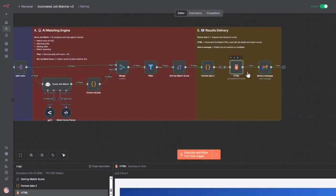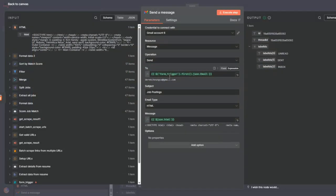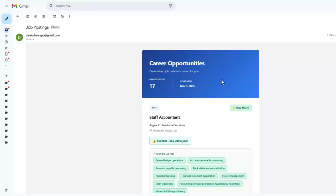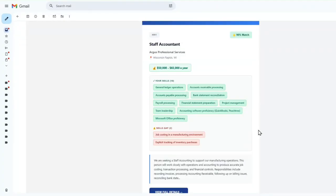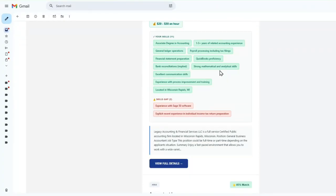From here, we send it to this Gmail node. In this Gmail node, we send to the email, and then we send the HTML from the previous node. Once the last node is executed, you get this output from the Gmail.